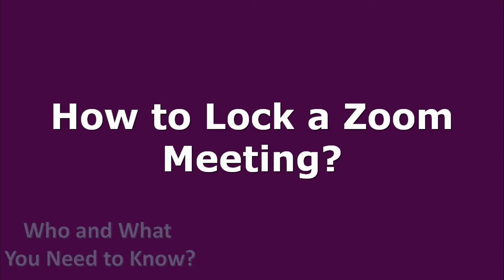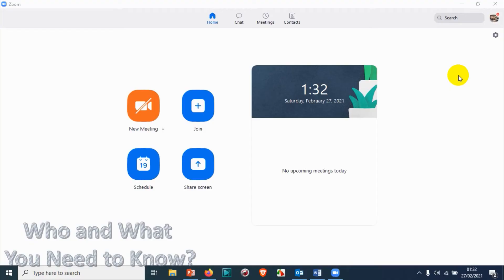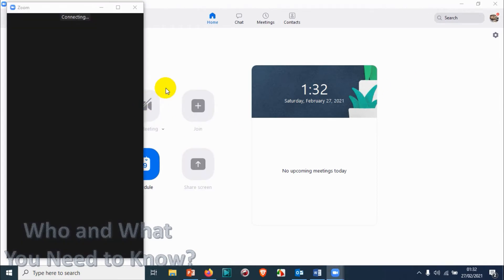Hello everyone, welcome back to my YouTube channel. In this video, I'm showing how to lock a Zoom meeting. First of all, open your Zoom application on your computer and click on the new meeting to start a new meeting.